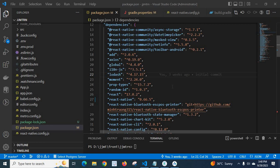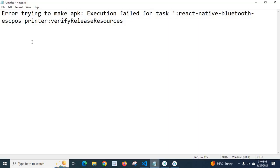Dear friends, in this video, I am going to explain how to fix an error related to React Native. The error is: 'Execution failed for task React Native Bluetooth ESC Sprinter verify release resources' when trying to make an APK.